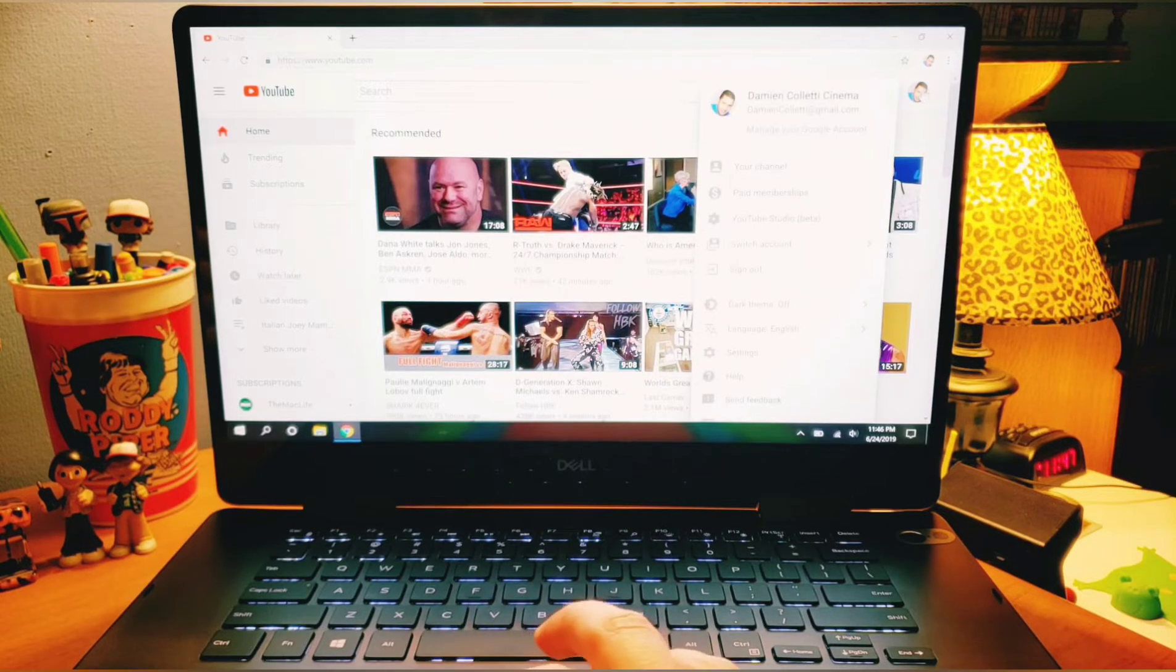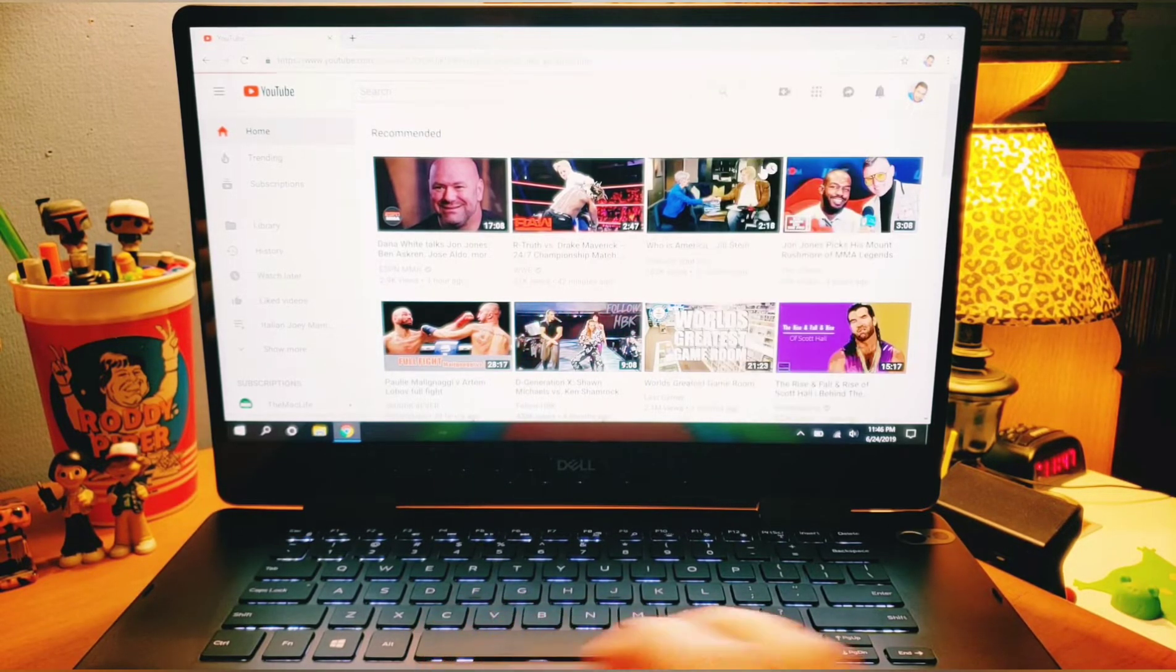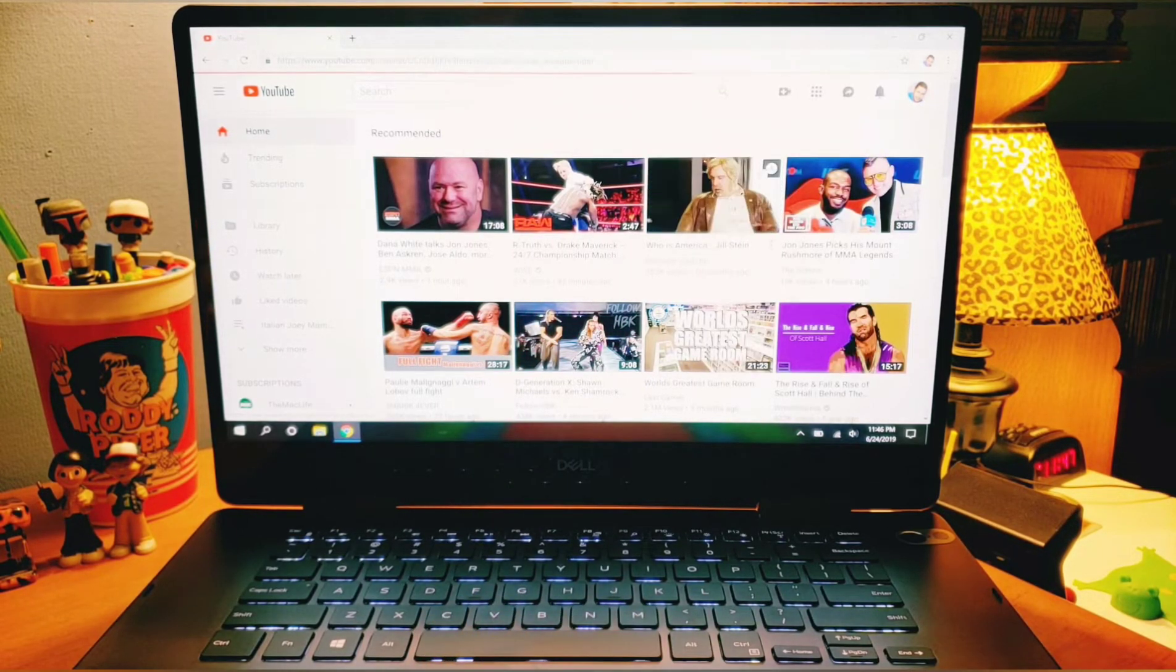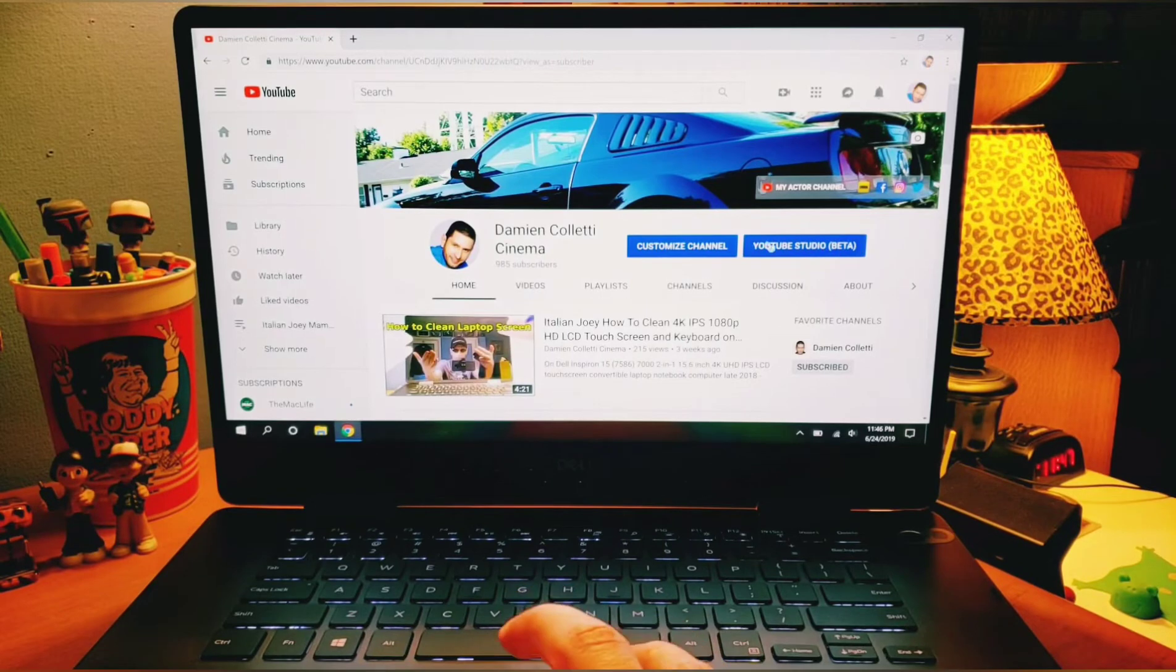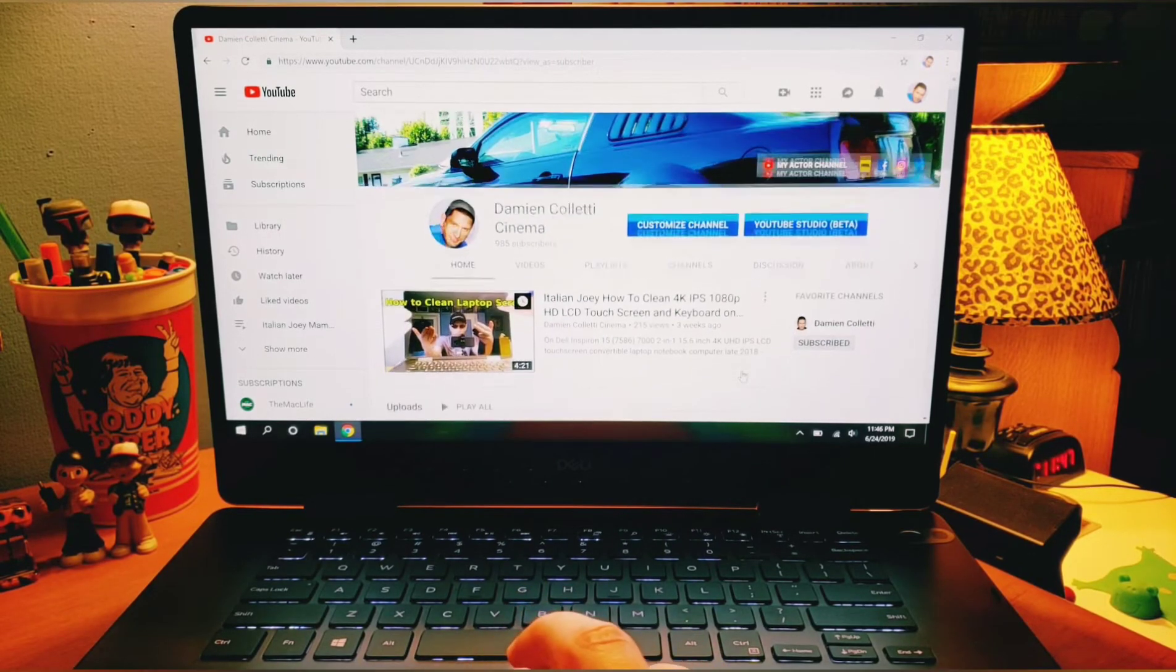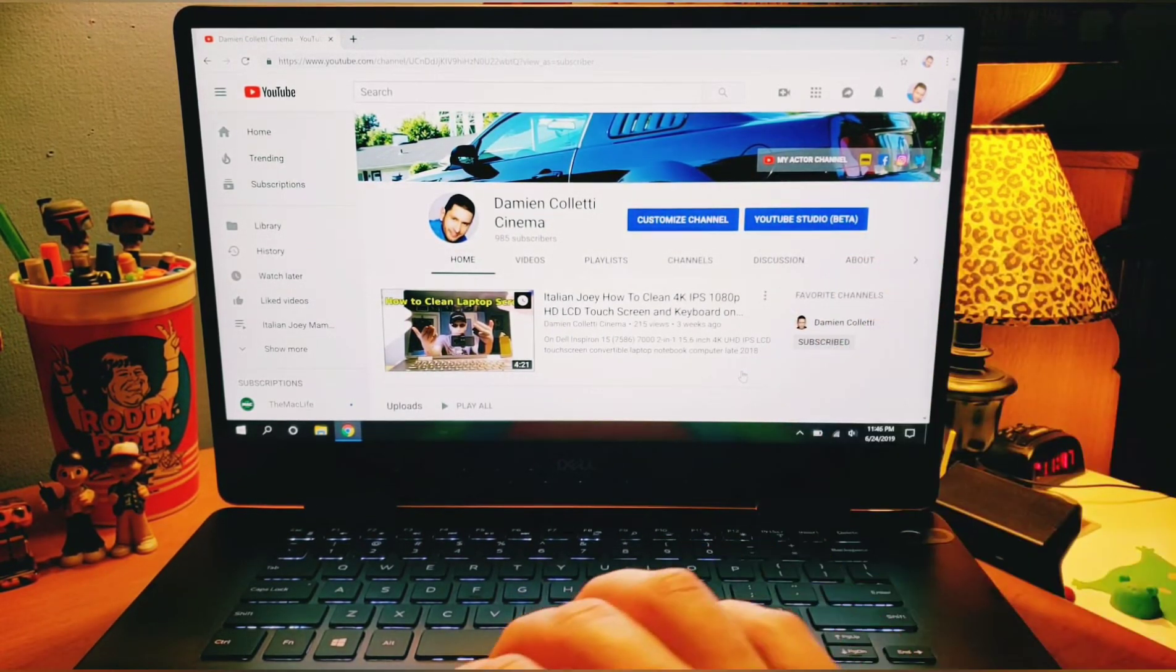As long as it takes to go to my page on YouTube. Very quick. There we go. We're on Damien Coletti Cinema, which hopefully you guys subscribed already.